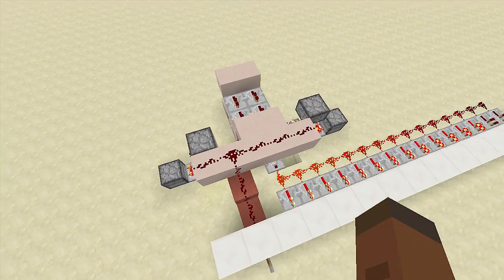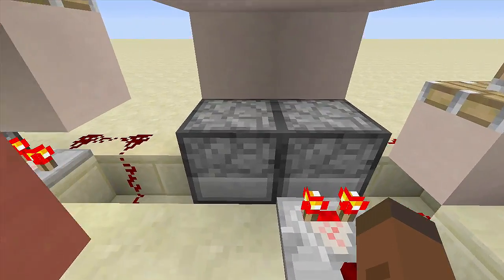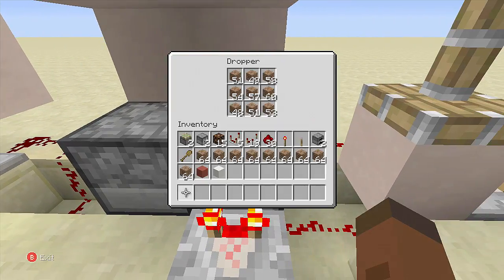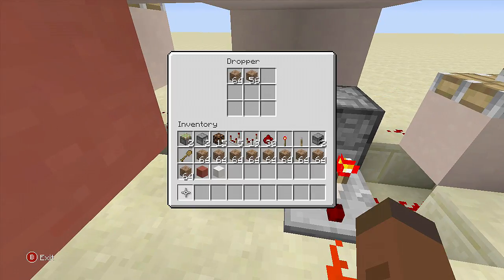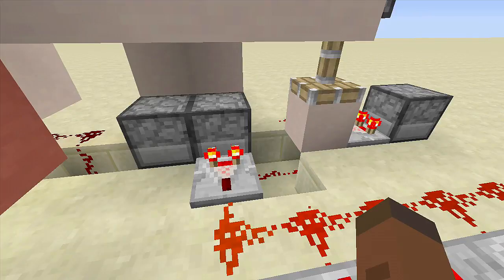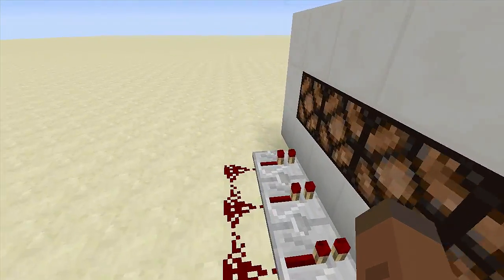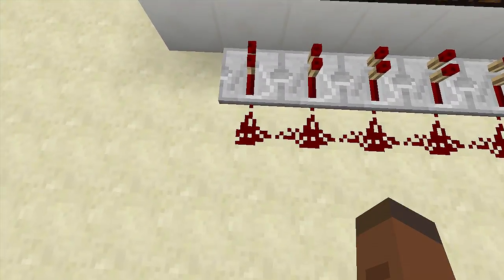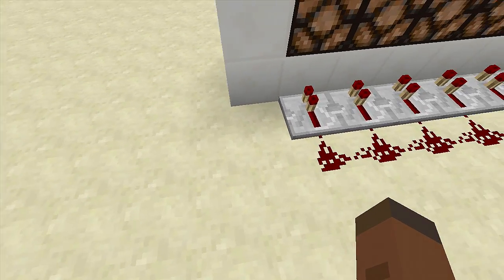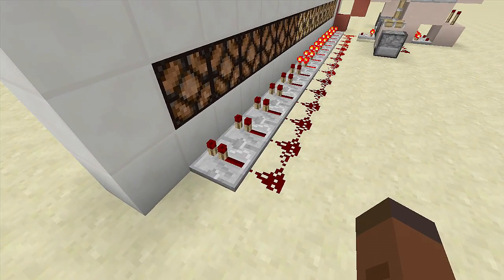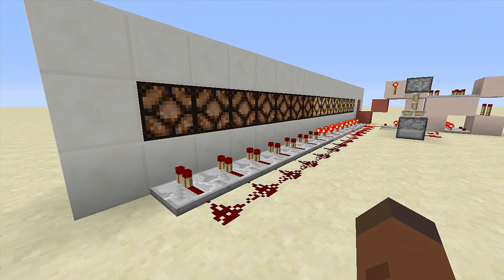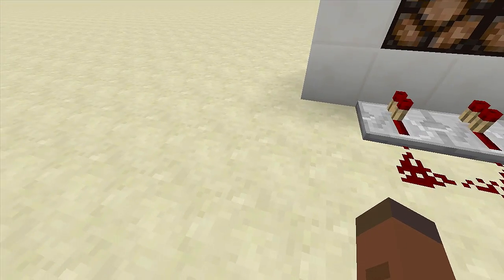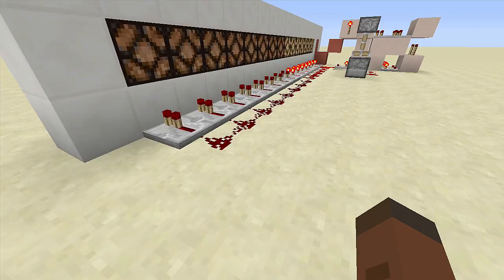Let's go ahead and look at the redstone. As you can see there's not much to it — all I'm using is two droppers. This dropper pushes items into this one, lighting up the lights, and now all these items are getting pushed back over into this dropper, turning off all the lights. Right over here, once this last light comes on, you can send power from this redstone into a door to open or close it, or do whatever you'd like — maybe open a chest with a diamond sword inside.